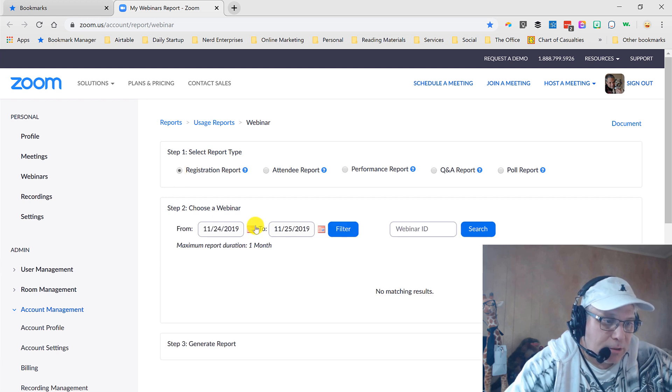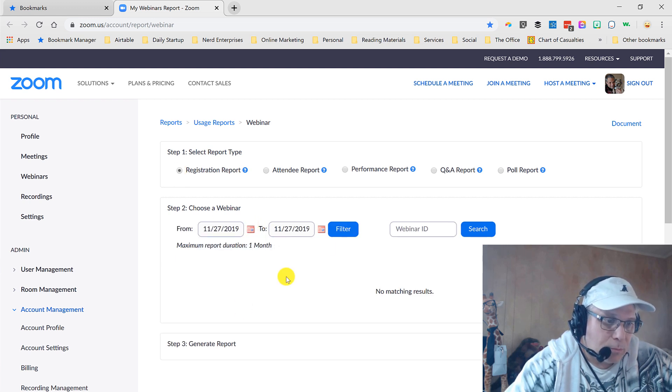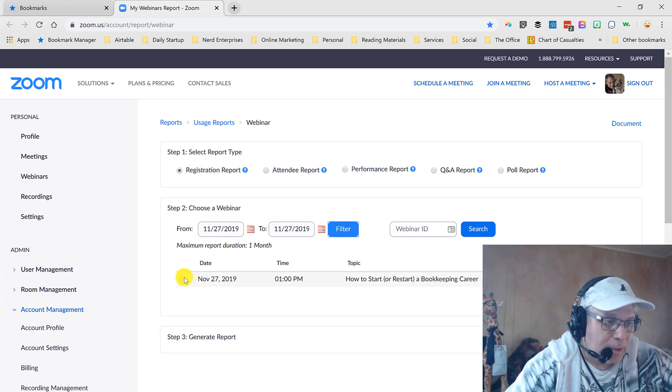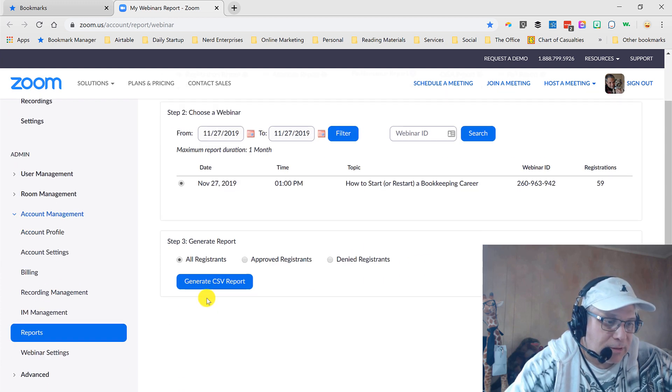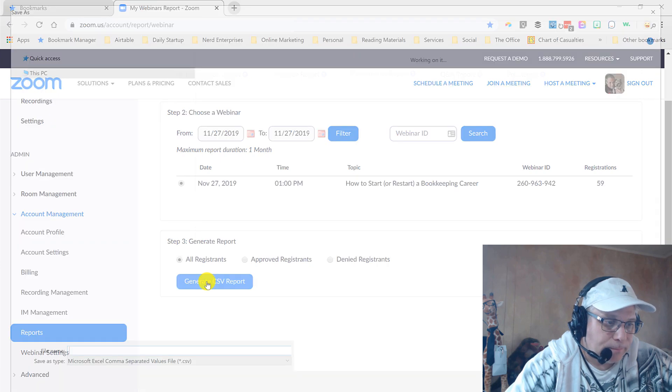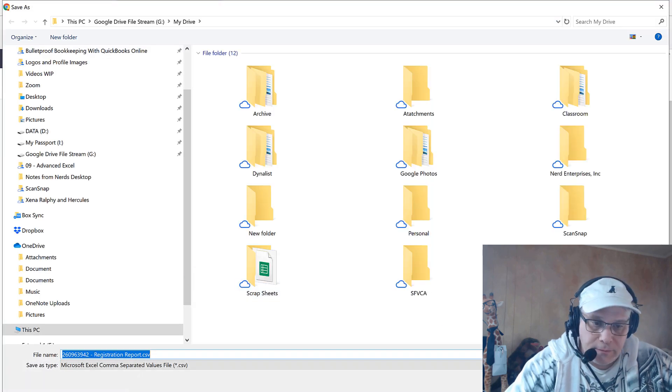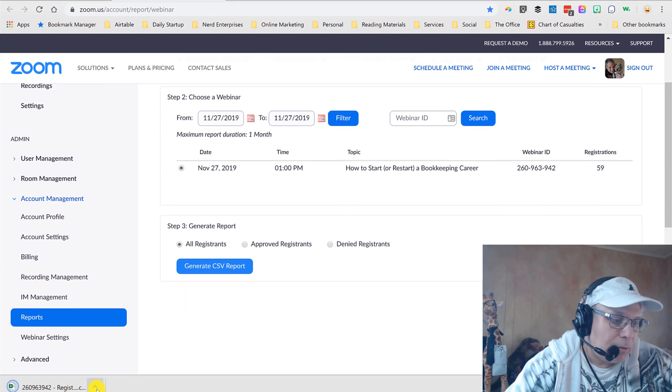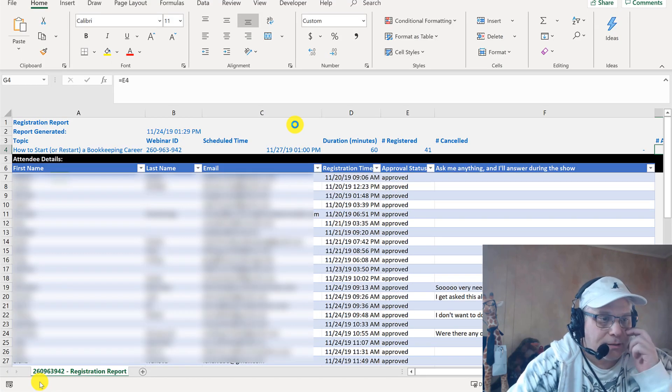I'm going to do a registration report for this Wednesday's webinar, which is on how to start or restart your accounting or bookkeeping career. I'm going to grab this CSV report. A CSV, as many of you hopefully know, is a comma-separated value file which opens up very nicely in Excel.